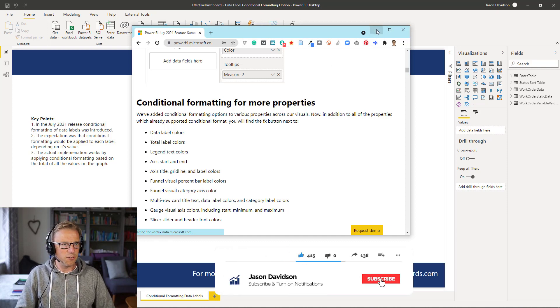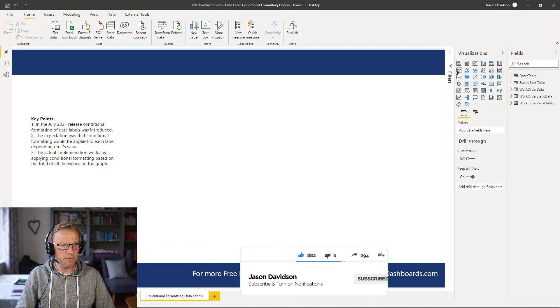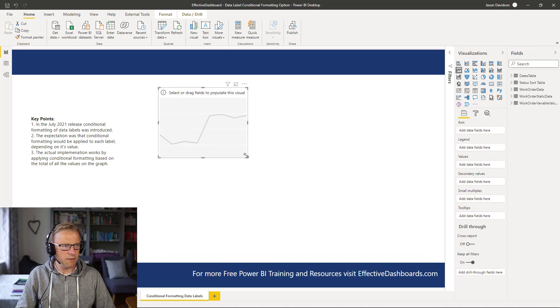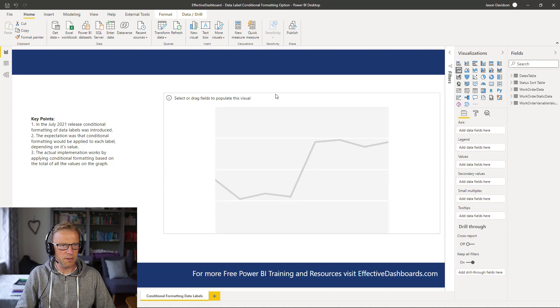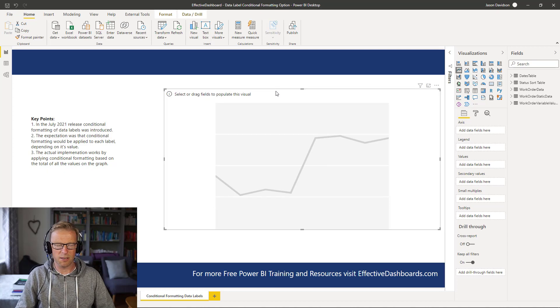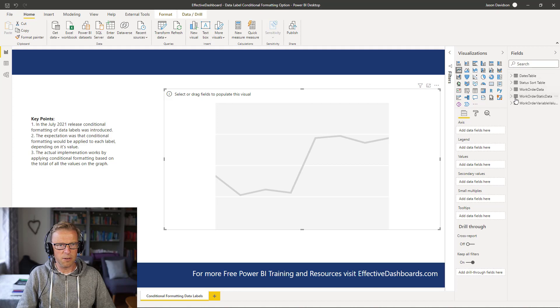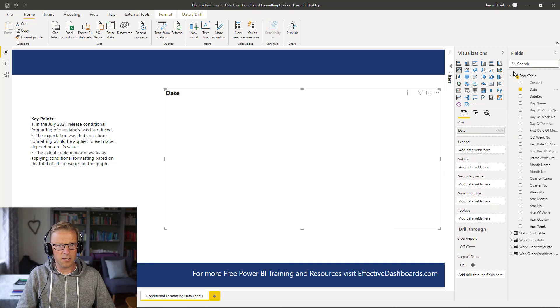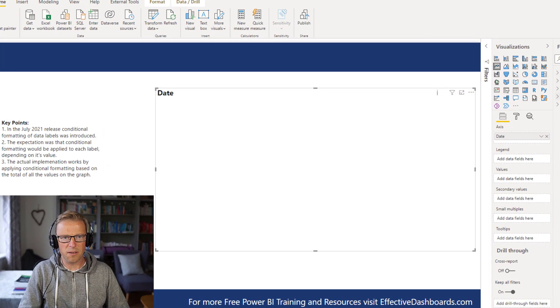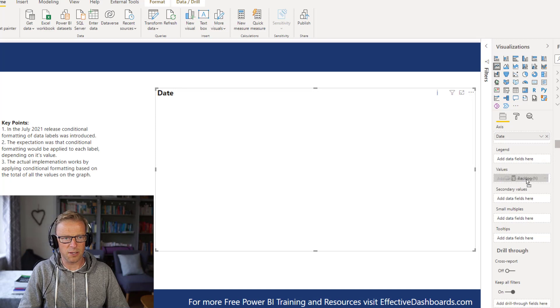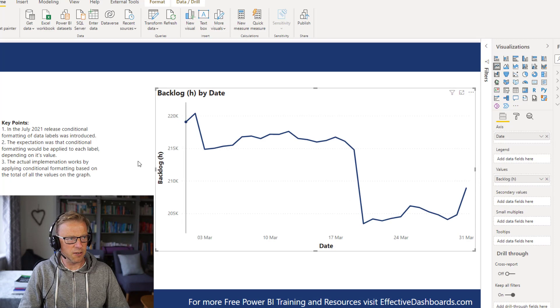I'm just going to go and quickly create a line graph. The reason I'm doing this is because I really wanted to explain to anyone that might be stumped as to what's happening with this conditional formatting. I'm going to use the date here as the axis, and I'm going to create a trend of the number of work orders in backlog. I've already created a measure here. It's the number of backlog hours, actually. So the number of man hours in our backlog.